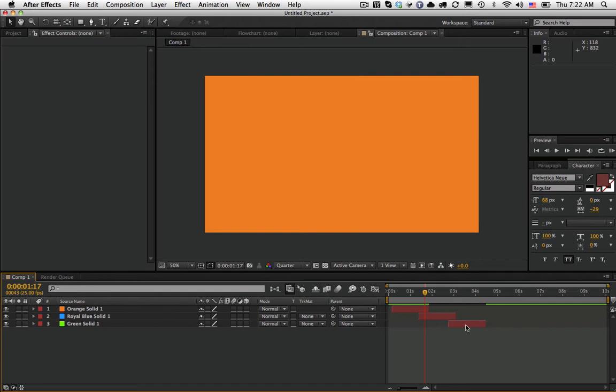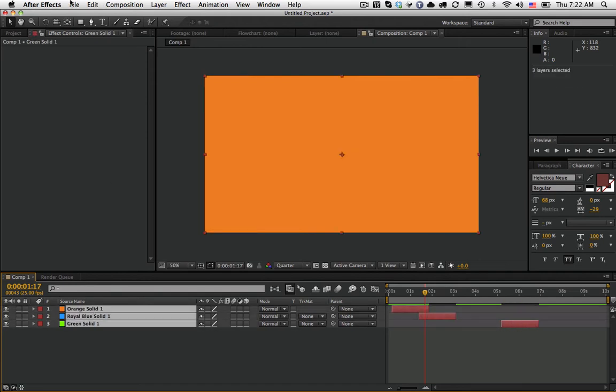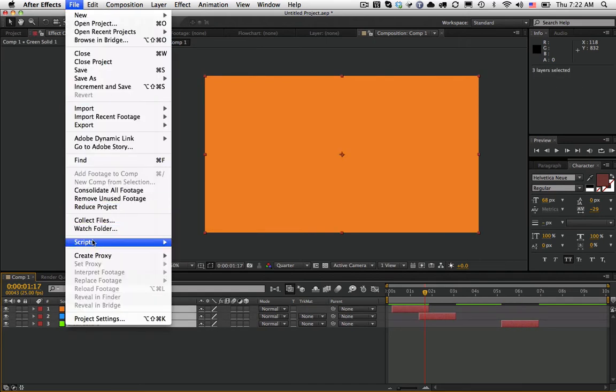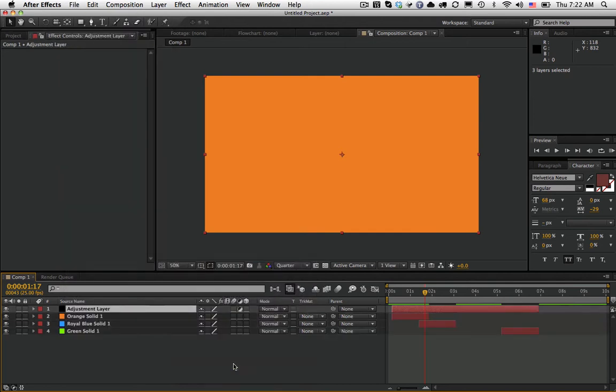So I'm going to undo that real quick, and I'm going to move this over just so you can see. So again, I'm going to select them all. Scripts, Create Trim Adjustment Layer. So now you see it goes all the way to the end of this one.